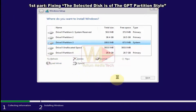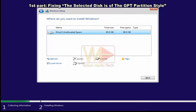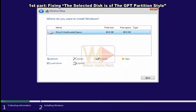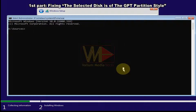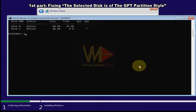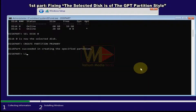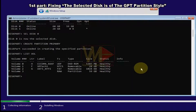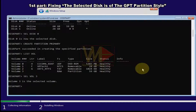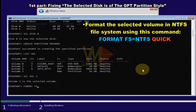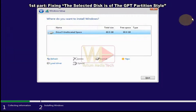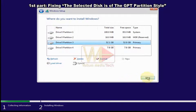All partitions are removed, shown by only unallocated space in the setup wizard. Click New to create a new partition or click Next to start installing Windows. To create a partition manually, open CMD again, run 'diskpart', select the disk, then run 'create partition primary'. Type 'list vol', select the new volume using 'sel vol' followed by the volume number. Format it using 'format FS=NTFS quick', close CMD, click Refresh, select the partition, and click Next to begin Windows installation.